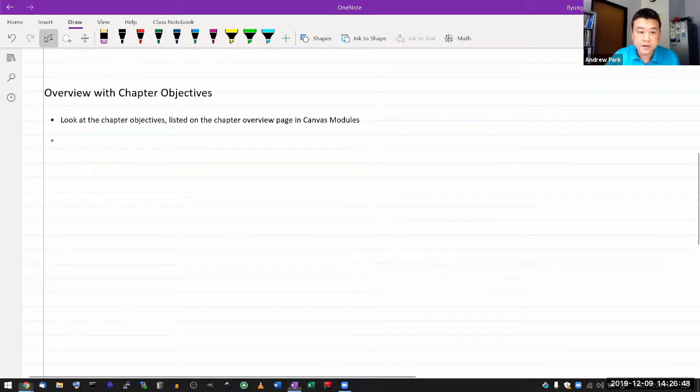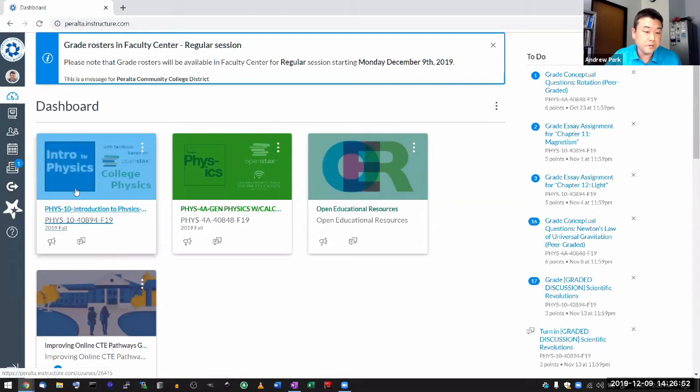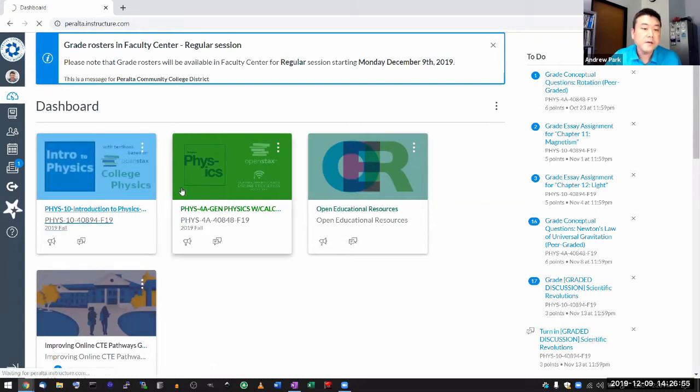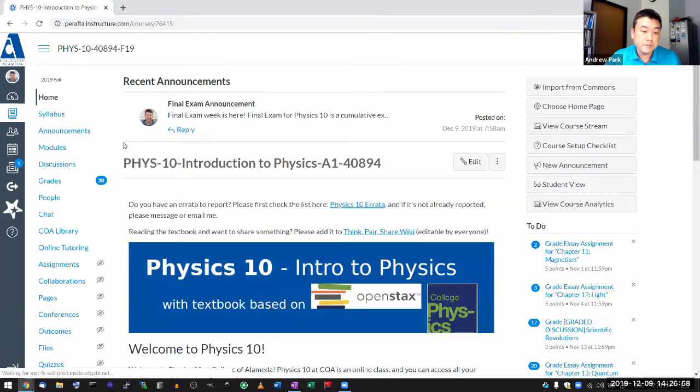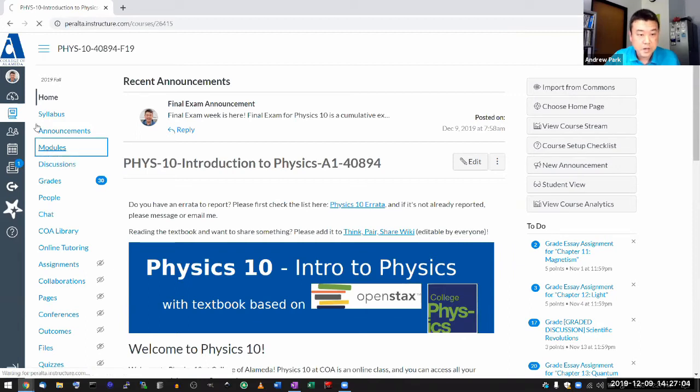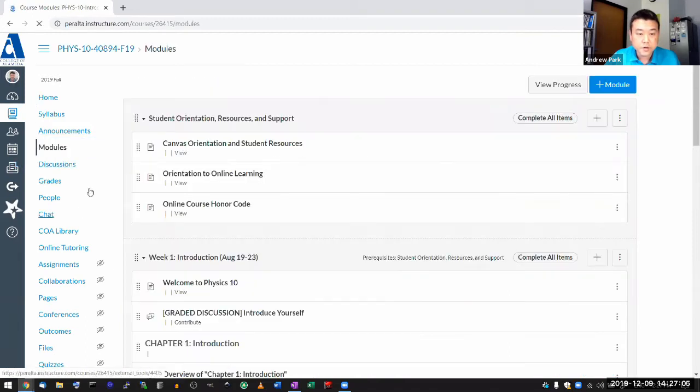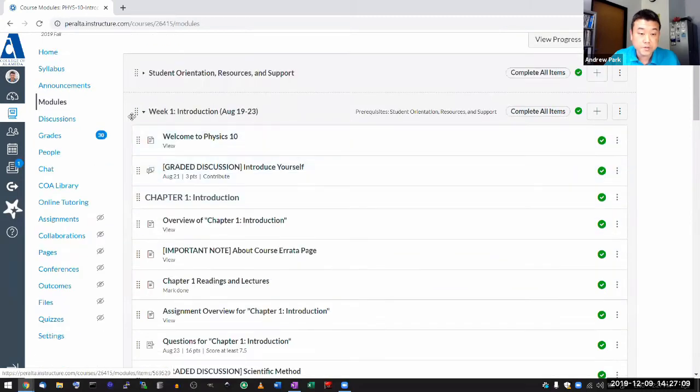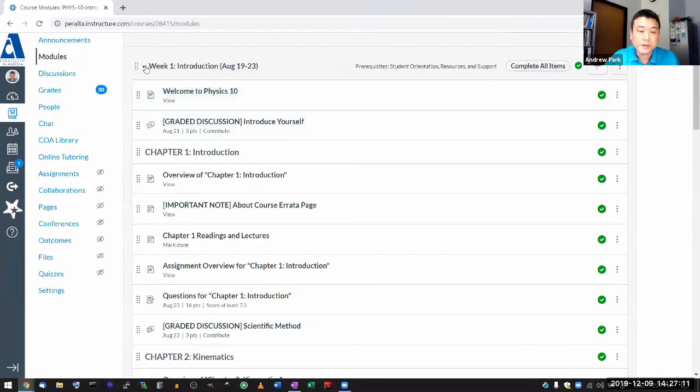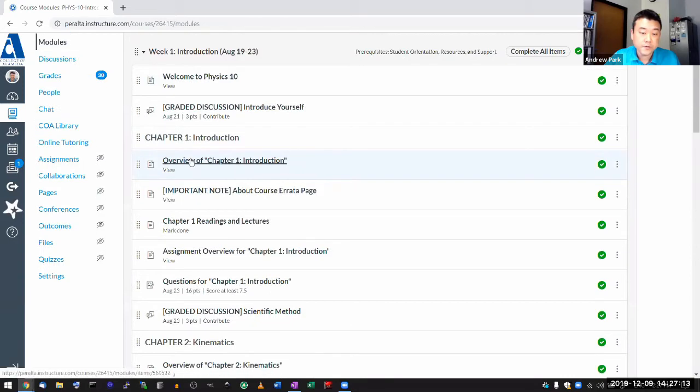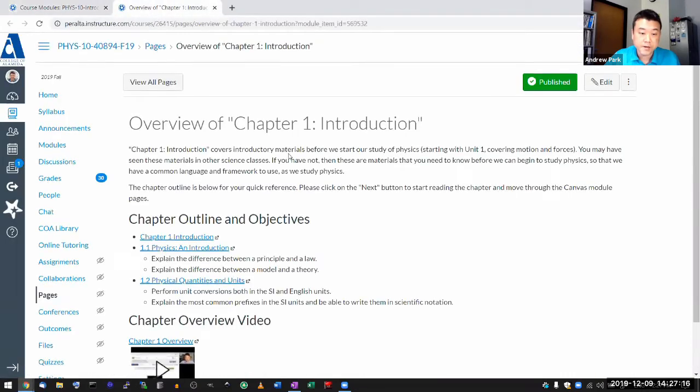So this is what it would look like. So here's the Canvas page. So my Canvas site, Physics 10. And what I'm suggesting there is as simple as finding these 15 pages. So when you look under the modules, you will see these chapter overview pages. In week one, here's overview of chapter one.